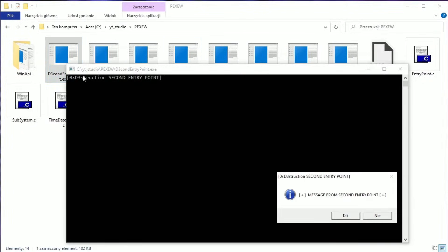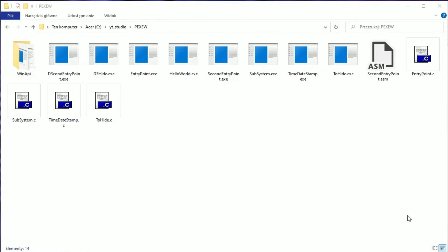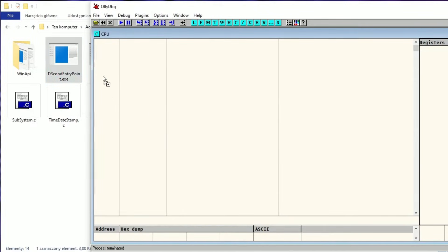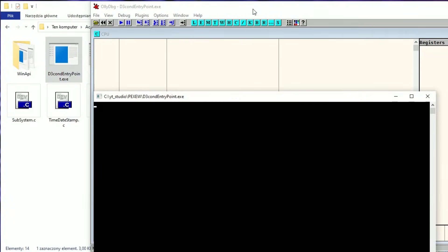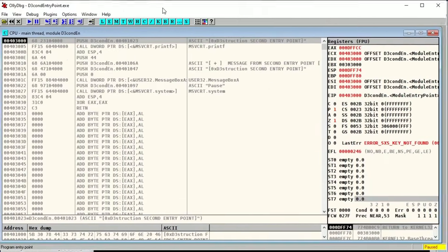As you can see, this app now starts in a completely different section. We have the message that this is the second entry point, and of course we also see the message box. Let's see it in the debugger. We have a warning that code starts outside the code section specified in the PE header. If you see this message, you should exercise extreme caution when debugging that application. The code in this section will be executed regardless of the fact that this section only has read and write properties.